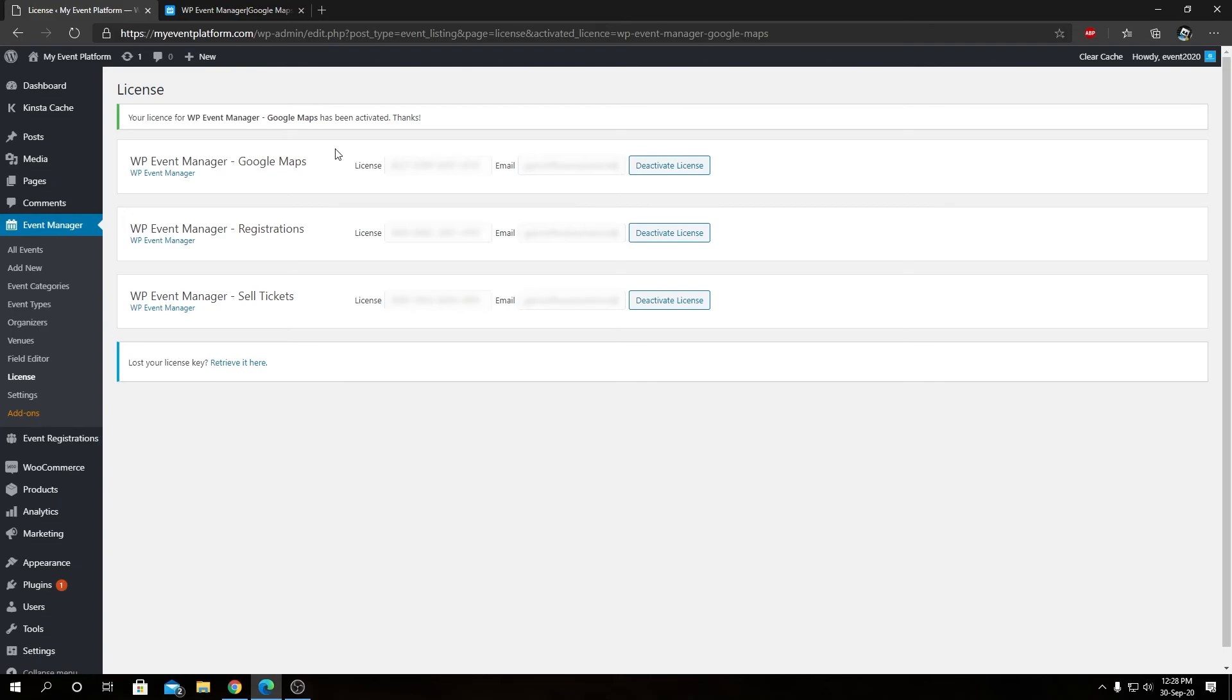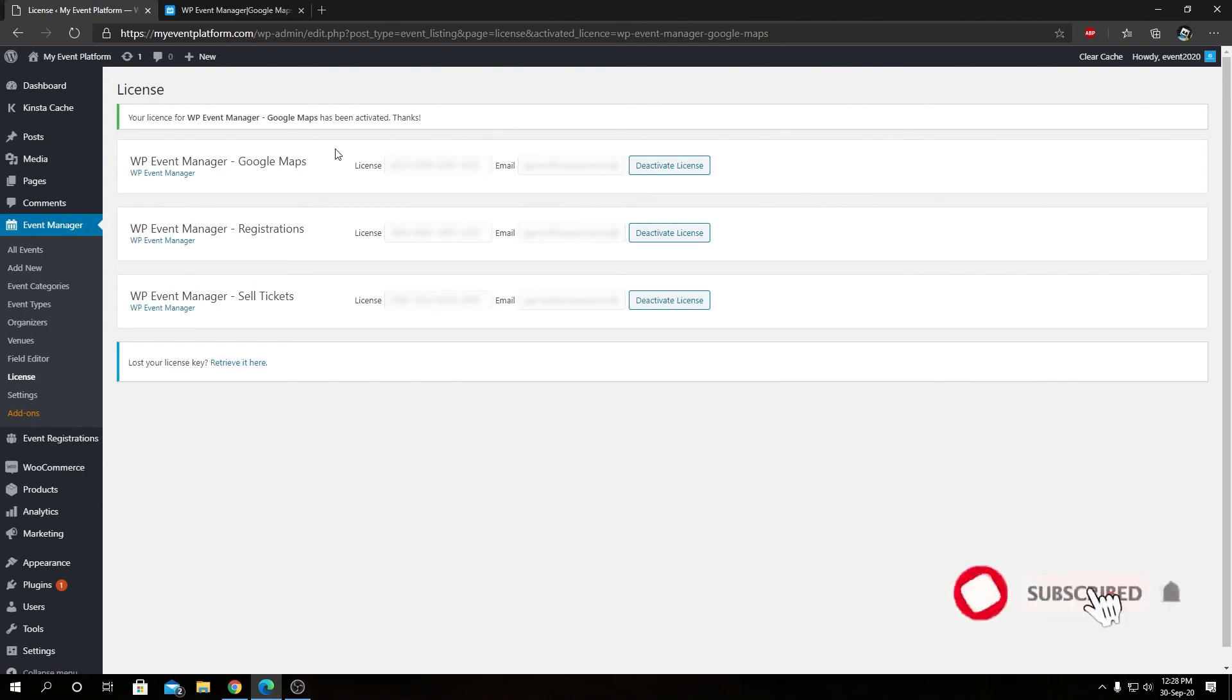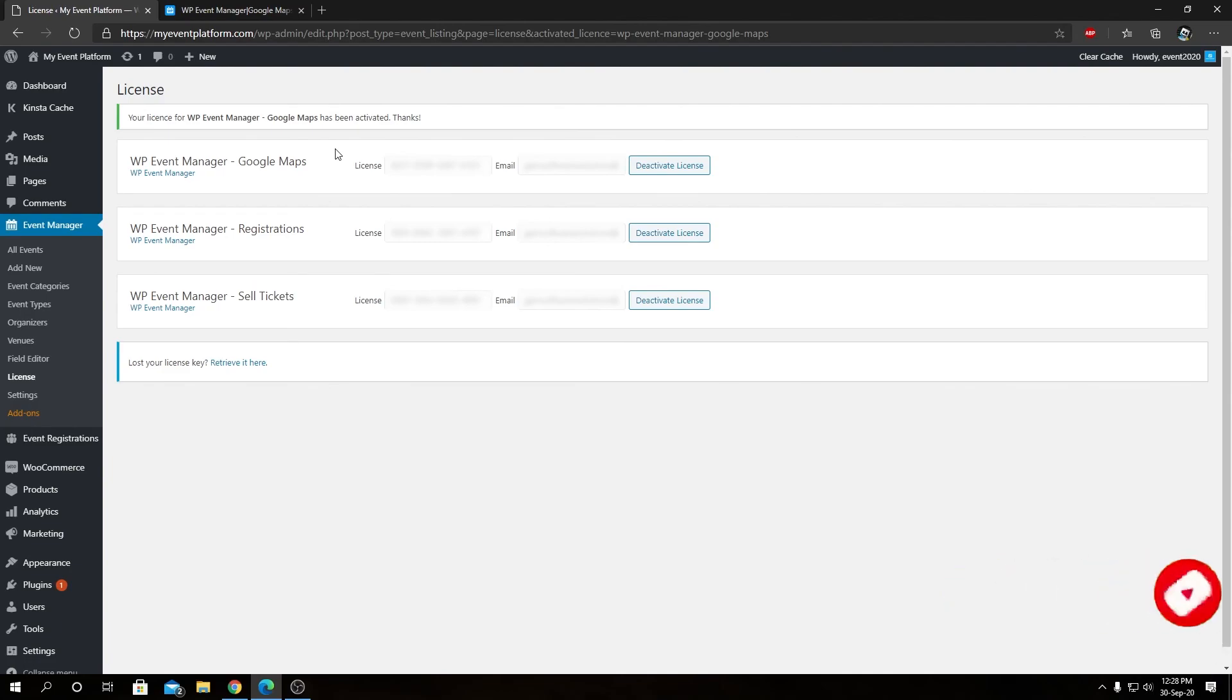So come along for the ride. In this series next, we will talk about how to set up this plugin, how to set up the Google Maps API. We will show you how different settings work for our Google Maps add-on and how to modify them as well. Being that, that's it. I'm Shalat, signing off. Thanks for watching, and I'll catch you in the next one.